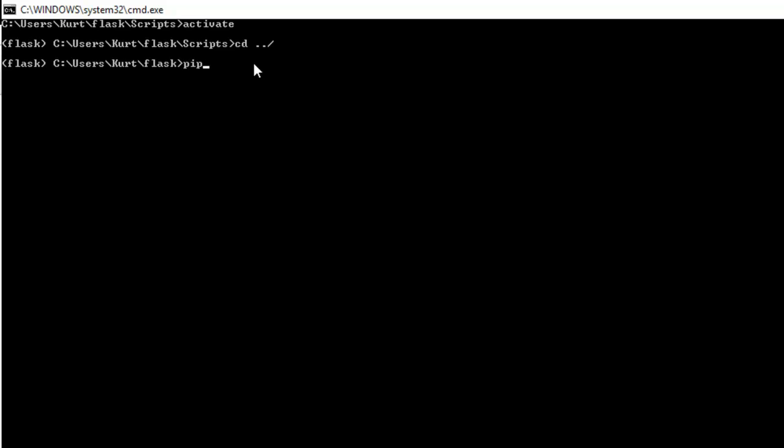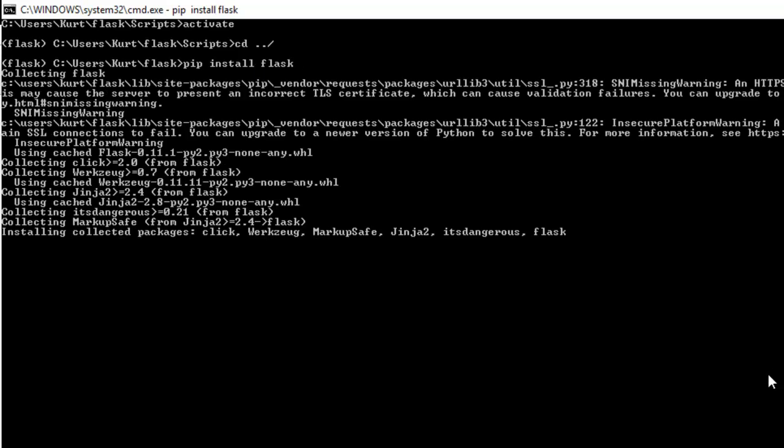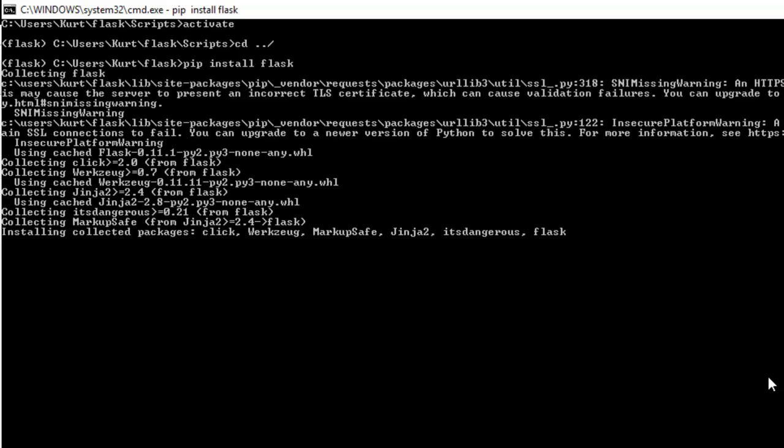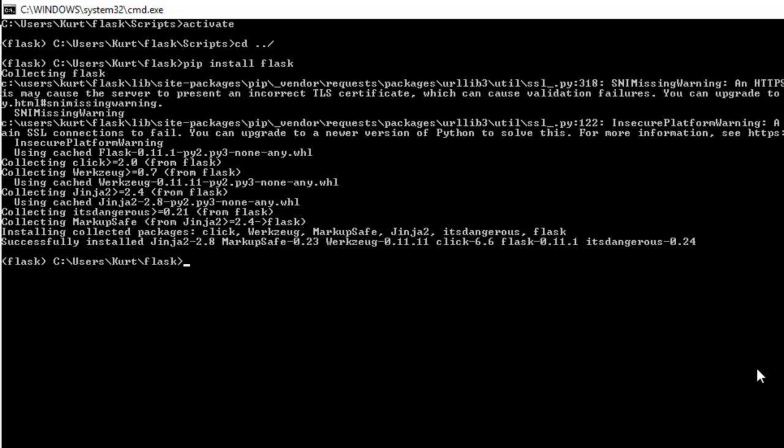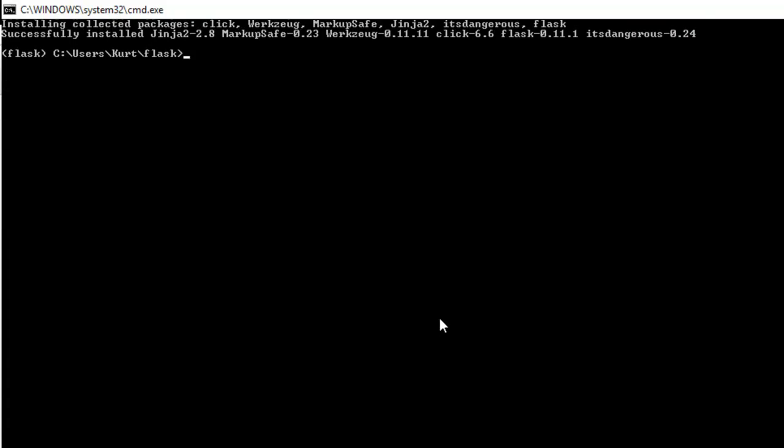So to do that, pip install flask is going to be the major one. This is going to install flask, which is going to be the most important module of our entire project because we need flask to have a flask project.